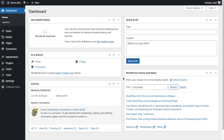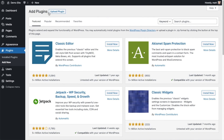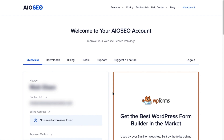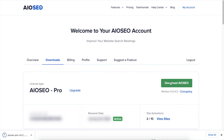So the first thing we're going to do is install the All-in-One SEO plugin. If you already have AIOSEO installed, you can skip ahead to the next part of the video using the timestamps below. Let's click on Plugins and then click Add New. We're going to download the plugin from aioseo.com — go to the account section, into your download area, and click the big green button that says Download AIOSEO.